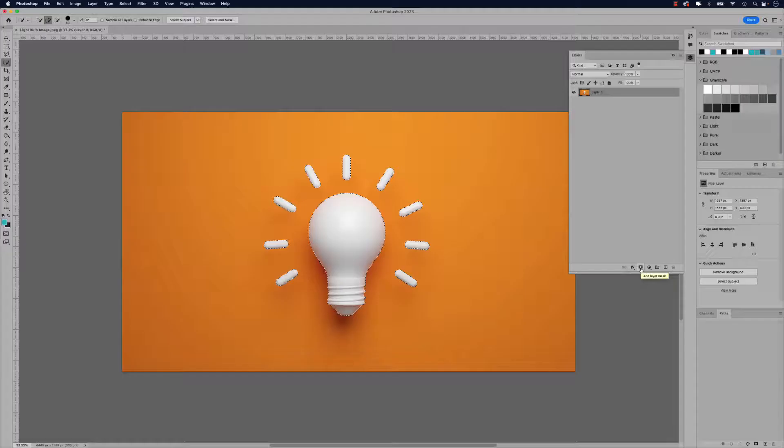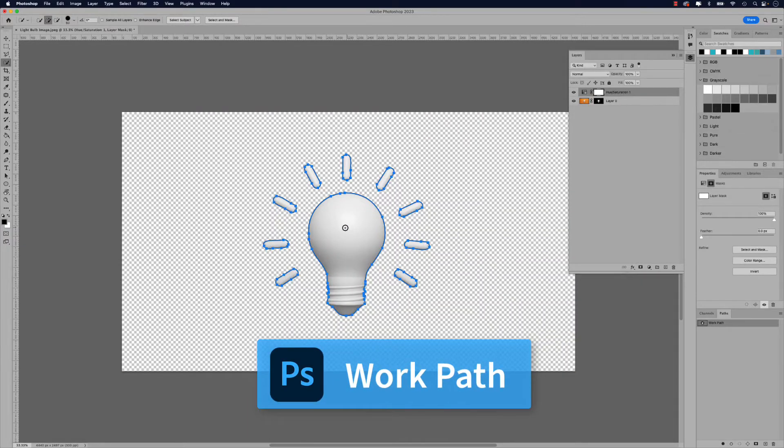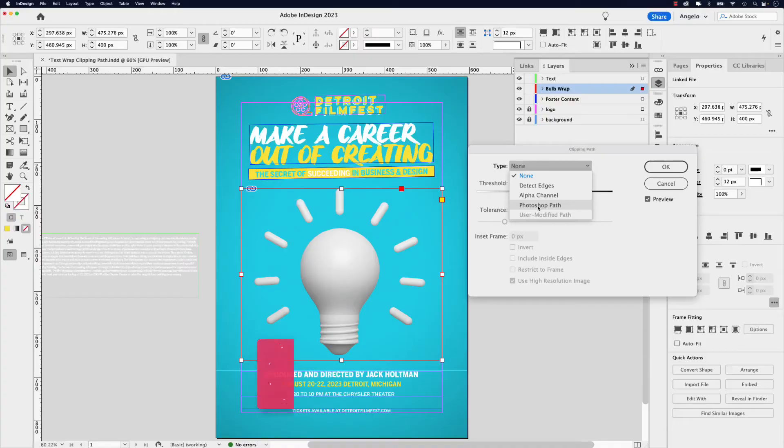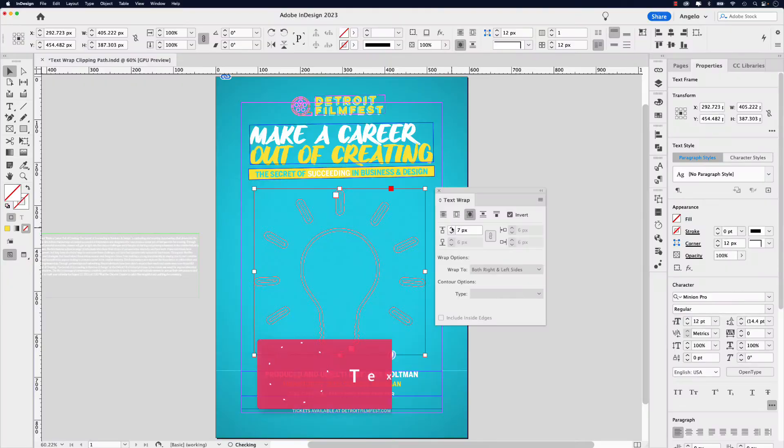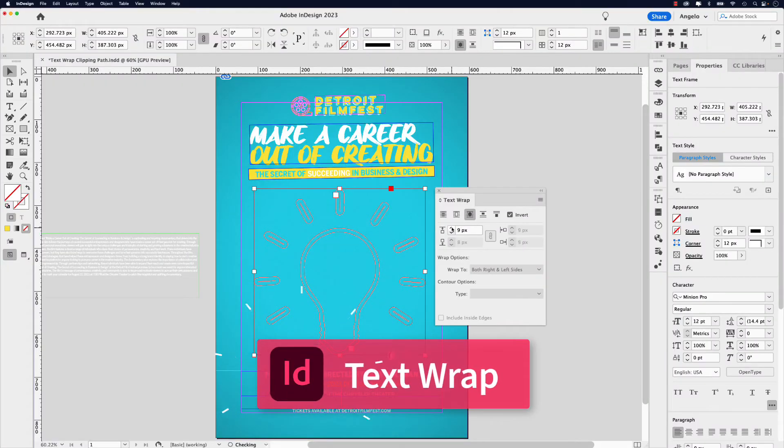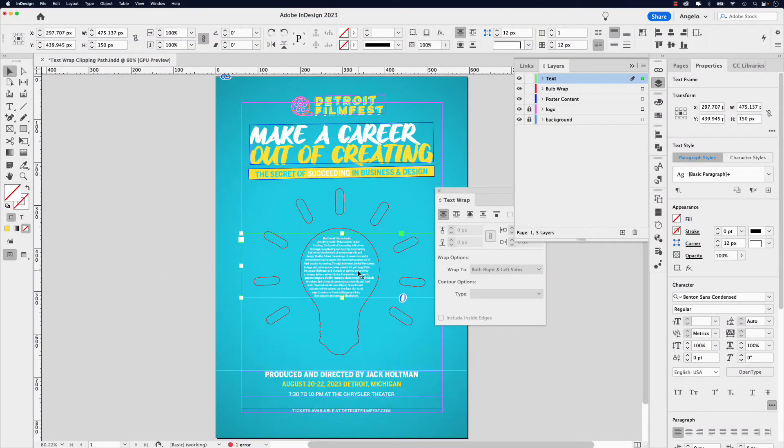Follow along in this tutorial and get a closer look at how to create a path around an image in Photoshop and later add it to an InDesign project. We'll also apply a text wrap to add text inside the path of a light bulb shape. There's lots to cover here, so let's jump right into this video and start creating.